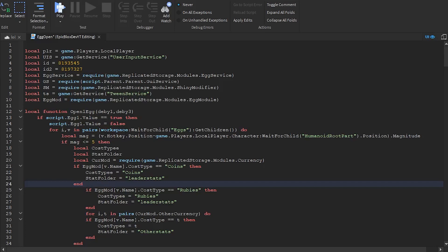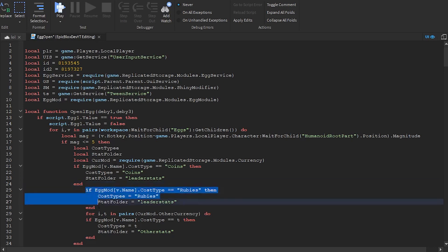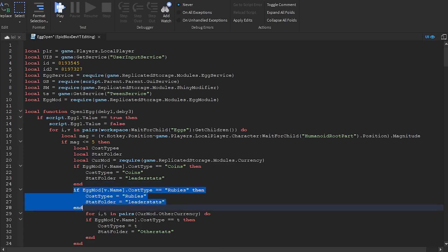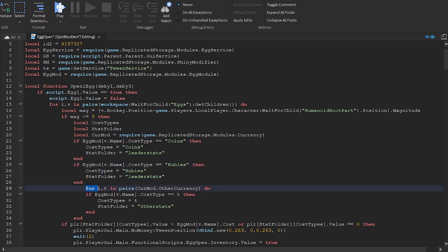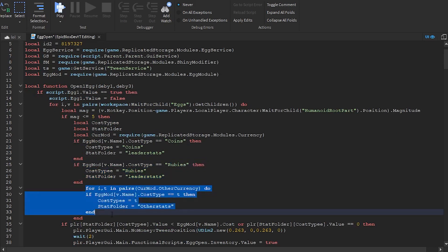Recently I was helping one of my subscribers with their code, to try and fix a problem. When I noticed that the code formatting was all over the place, I decided to record this video, to quickly show you what you should be doing when coding.